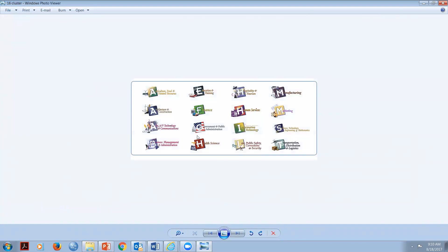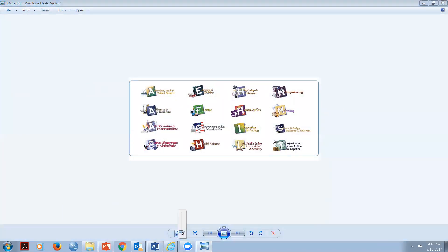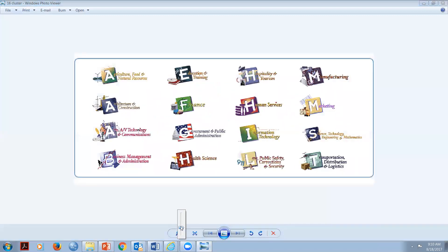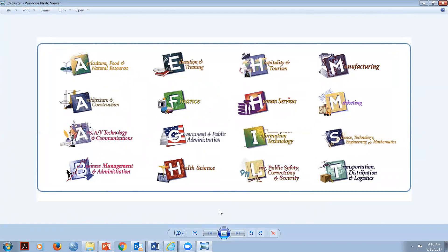When we talk about the 16 career clusters, these are identified by the Texas Workforce Commission and the U.S. Labor Department. It doesn't matter what avenue a student takes - it doesn't matter if they never take a CTE class or not - eventually they're going to fall into one of these 16 career pathways. So when you're preparing a student to graduate, whether it's band, ROTC, or CTE classes, there are 16 possible career fields.